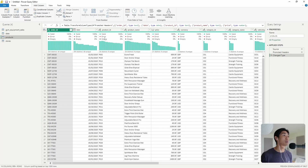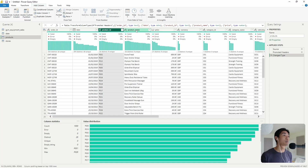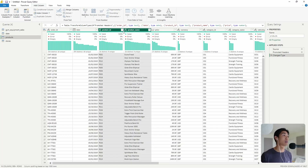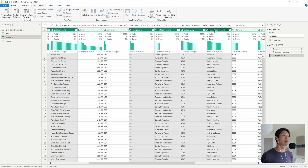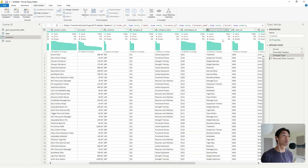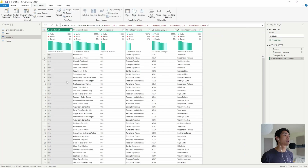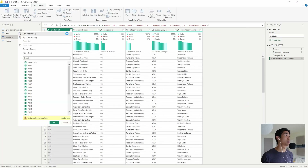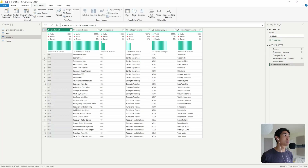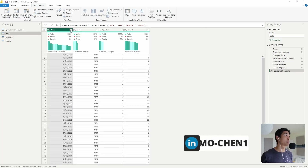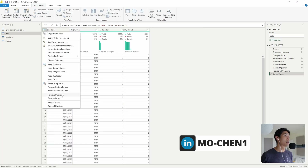Now the products table — I only want product information. So I'll select product ID, product name, category ID, category name, subcategory ID, and subcategory name, then remove other columns. The only thing left to do is sort ascending on the product ID — you'll see there are a bunch of duplicates — so go to the top left and remove duplicates. And I should do the same for the date table: sort ascending, then remove duplicates.